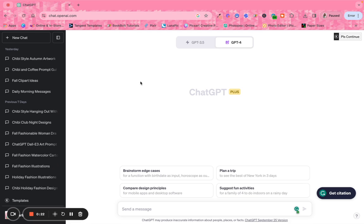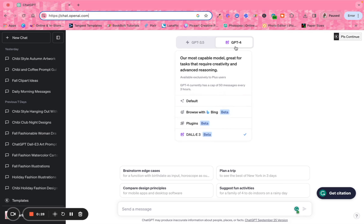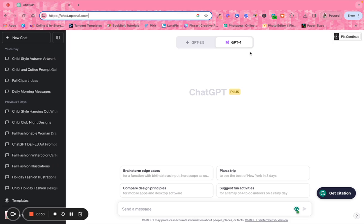So if you go to ChatGPT — I have the address listed here — I strongly recommend that you use ChatGPT version 4, which is the paid version. You can use 3.5, but the output may not be the same and you may have to ask more questions. So I strongly recommend version 4. I will leave a link below for you to sign up for 30 days for free to try it out.